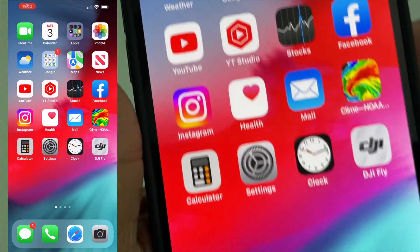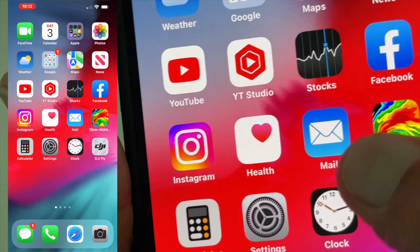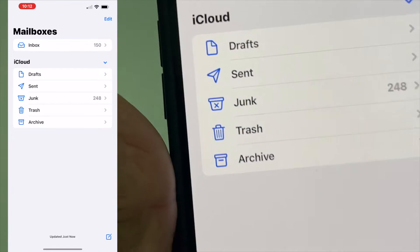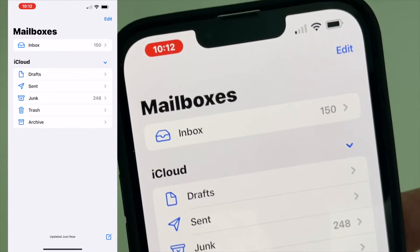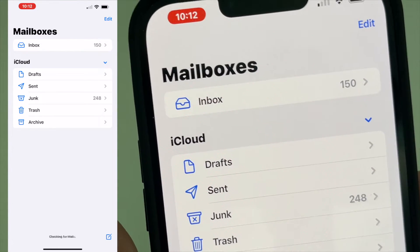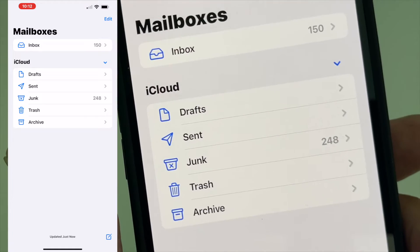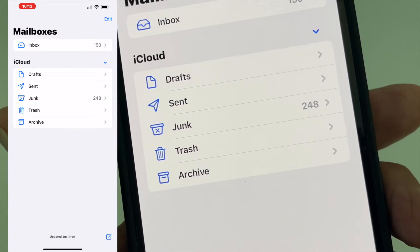I'm going to show you how to delete junk mail. First of all, let's go ahead and open up our mail app. I have it set on the page where it has my inbox, which has all my latest emails. It's got drafts set. If you go to junk mail,